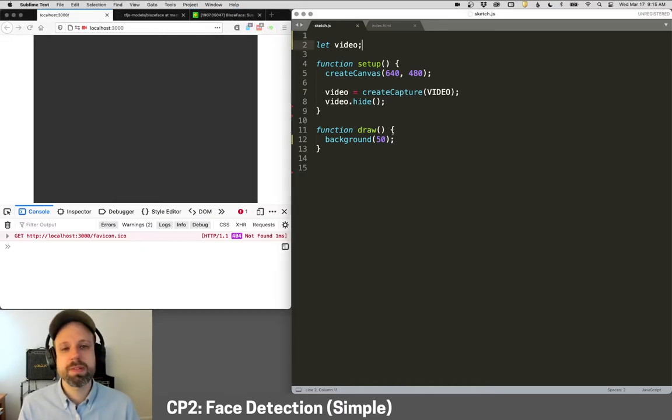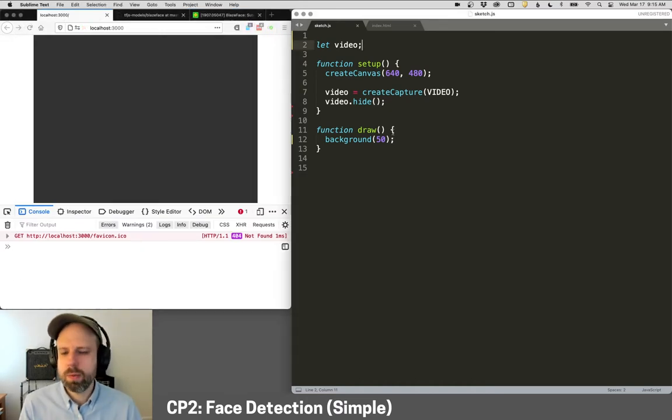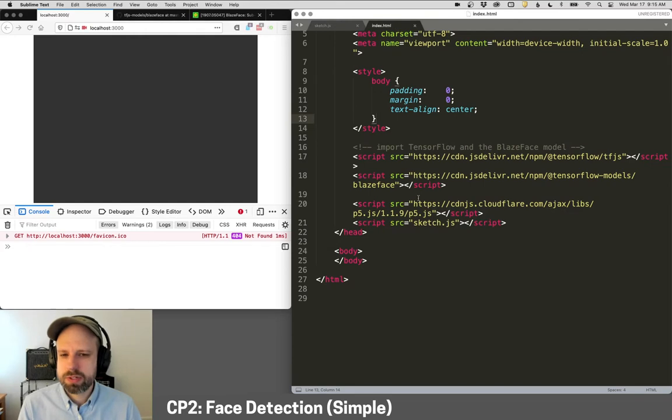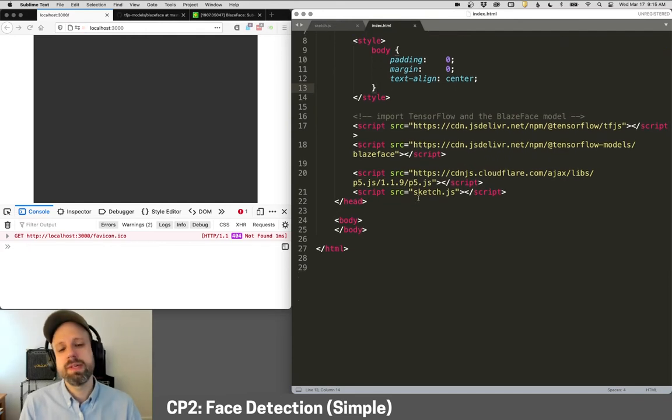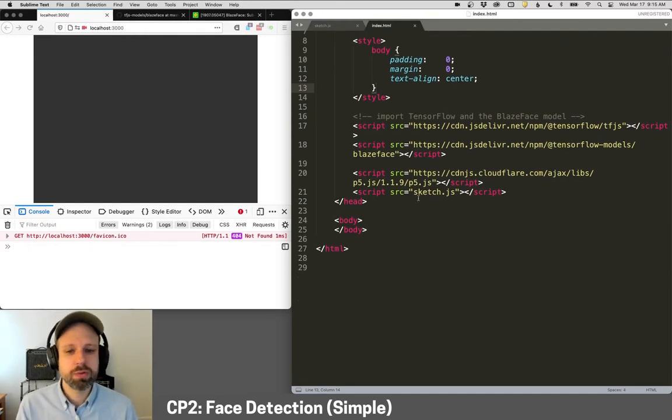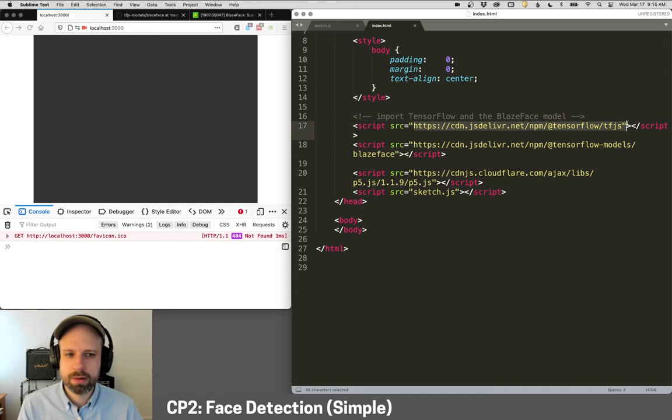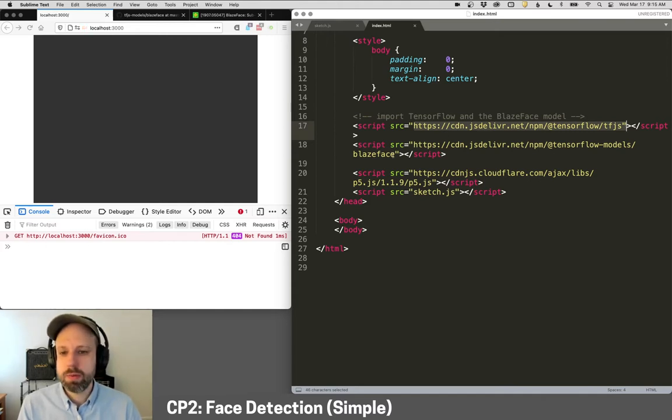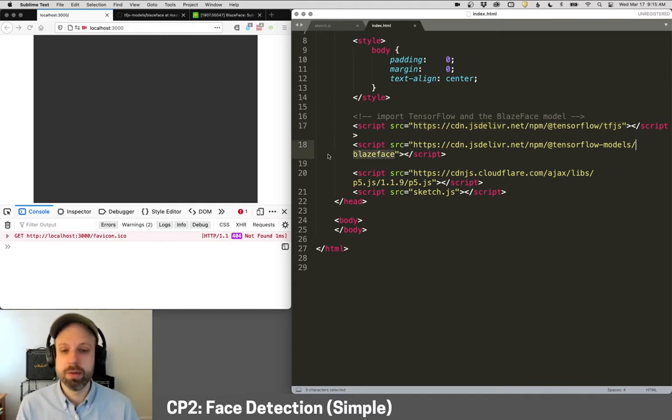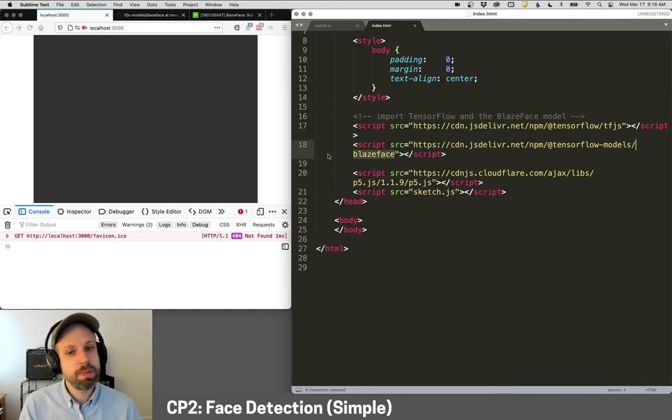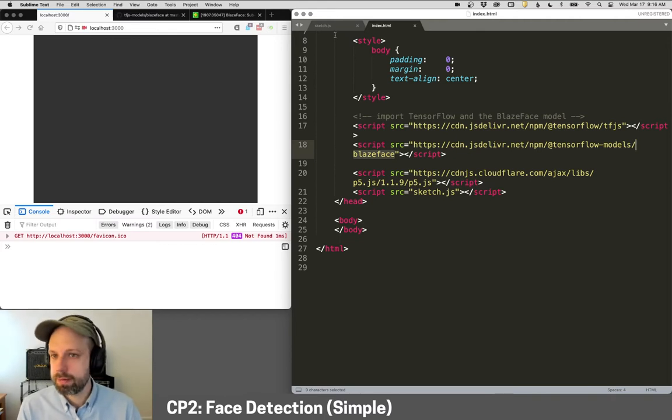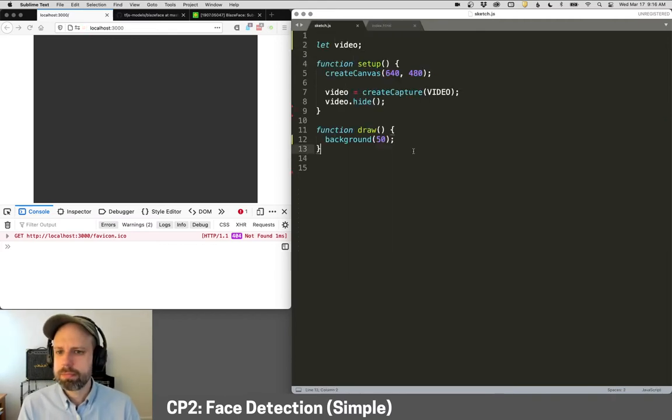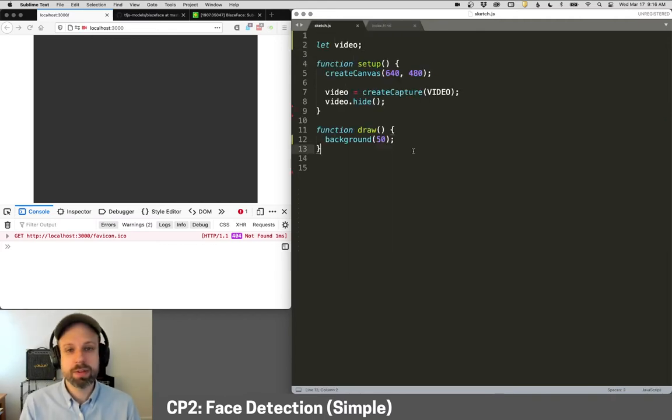Okay, so I've set up a simple project here. I've got my video webcam input. The first thing that we need to do is import or load TensorFlow, which this first line here does. And then we need to import the blaze face model, which this does here. So this needs to be in your index. And then we can do everything here in our sketch.